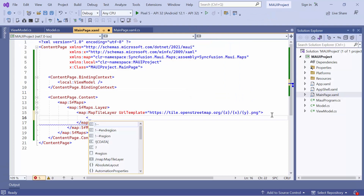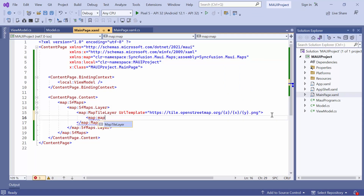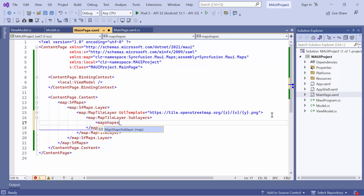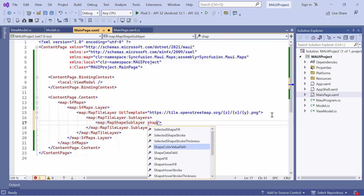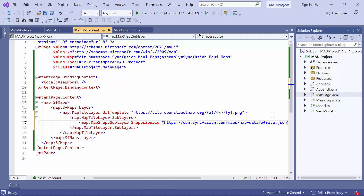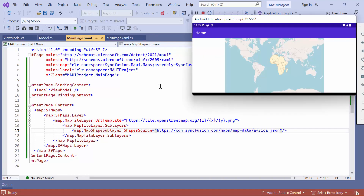To add sublayers, define the sublayers property. This property contains a collection of map sublayers. Within the sublayers collection, add a map shape sublayer element for actual geographical rendering. To load the desired shape from various sources, define the shape source property. In this example, I will assign the URL of Africa.json to the shape source property. You can notice that Africa is highlighted on the map.